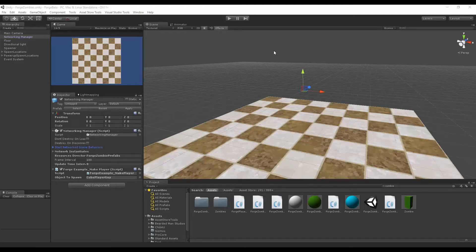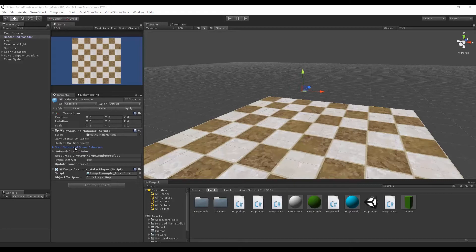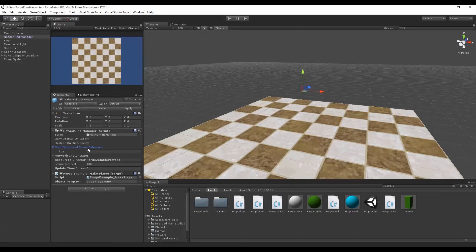Hello, I'm Brent Ferris from Braided Man Studios. In this video, I want to make a short video about what the start networked scene behaviors are. Basically, whenever you start up a scene...